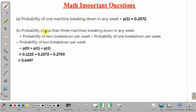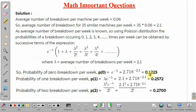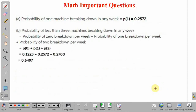For Part B, the probability of less than three machines breaking down in any week equals P0 plus P1 plus P2. Substituting the calculated values: 0.1225 plus 0.2572 plus 0.2700, we get 0.6497. This is the required probability.